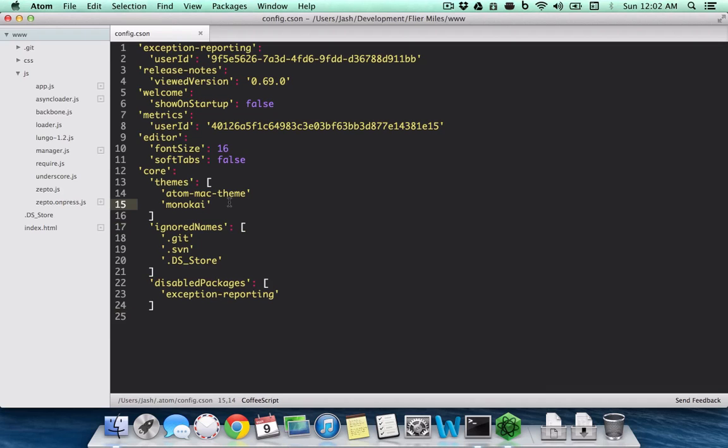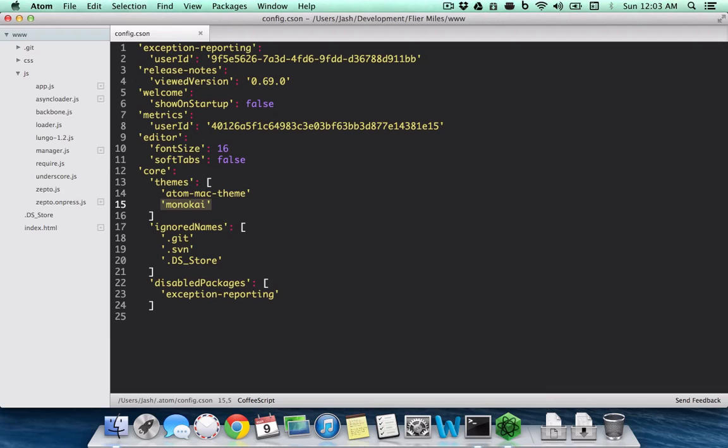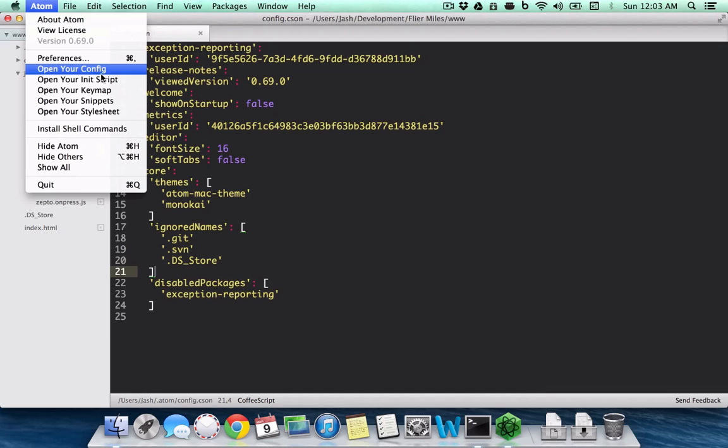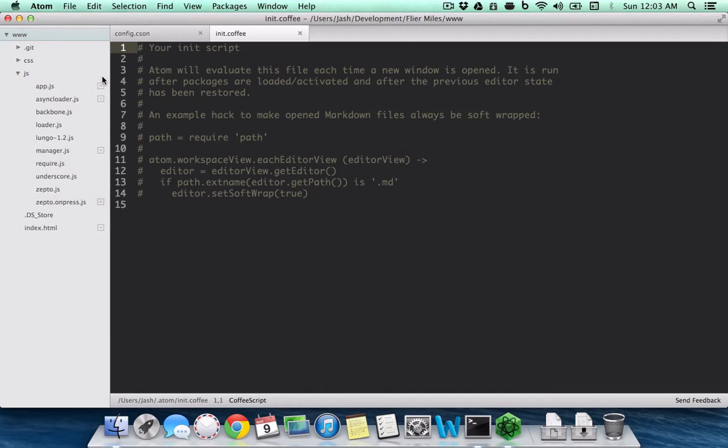It says what theme you're using—this is my UI theme and this is the syntax highlighting theme. The color that you see for the text is the Monokai syntax highlighting colors, and Atom theme is the UI in general, which includes the tabs. Then you have an init script—this is JavaScript or CoffeeScript to be precise—and you can write CoffeeScript code that is executed whenever you open stuff with Atom.